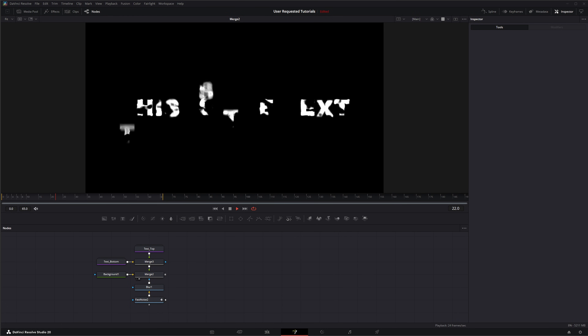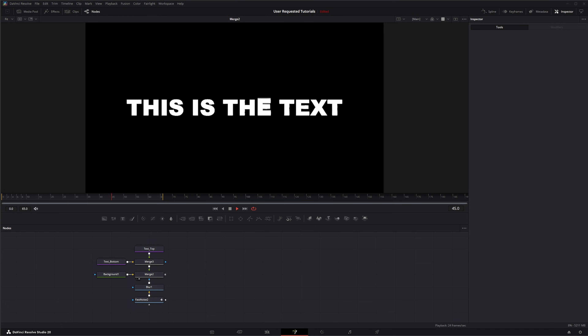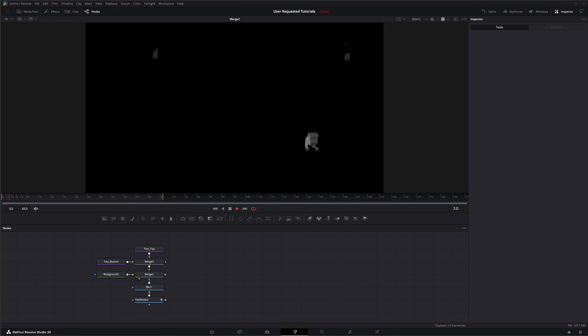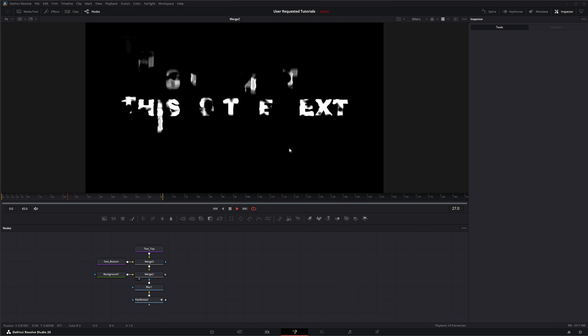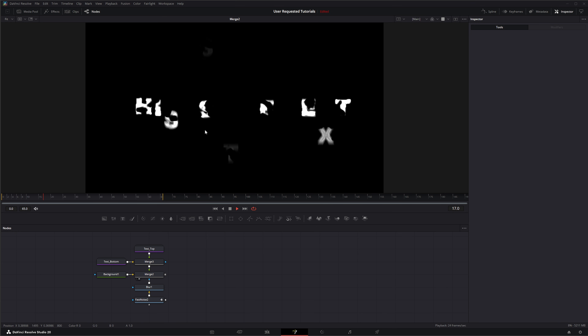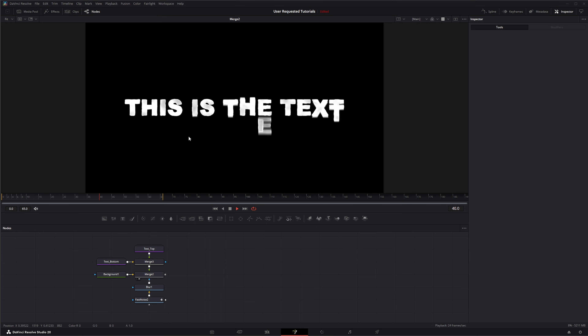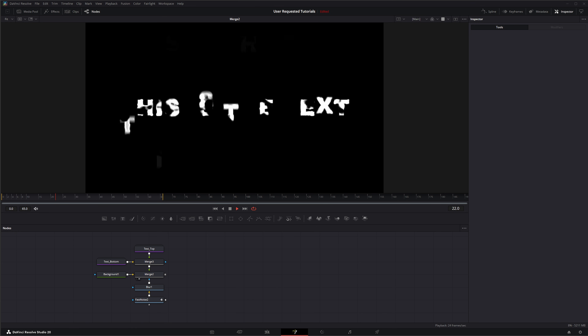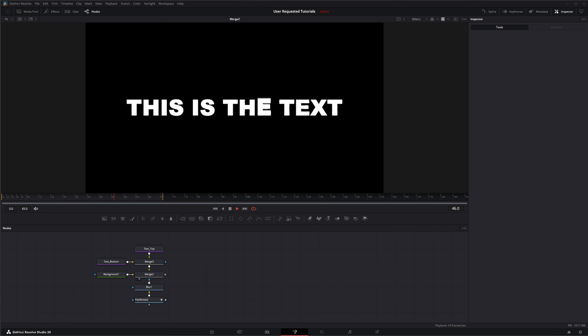Welcome to this Member Requested Tutorial. Today's tutorial is going to be creating this easy animated eroded text. Let's roll the intro and get to work.